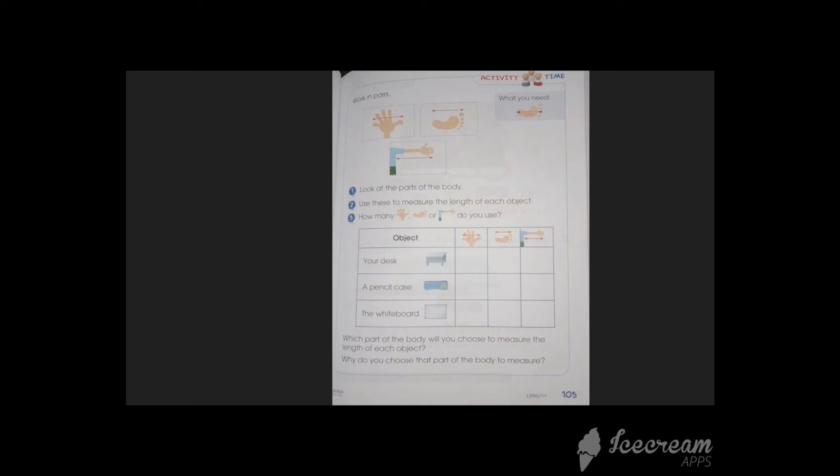Alright everyone, think and answer this. What is it? It's a carpet. Usually carpets are long. So to measure the length of the carpet, it is feasible to use your foot. The carpet is about dash feet long. And we know that one foot equals one unit.